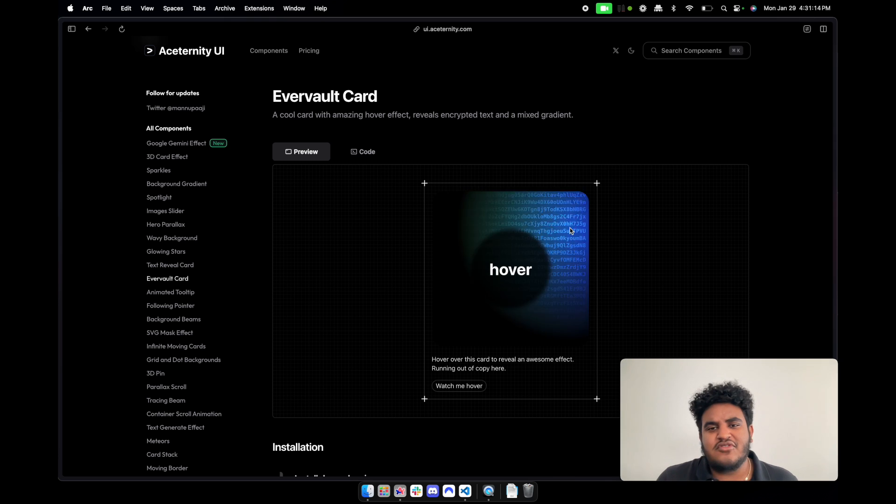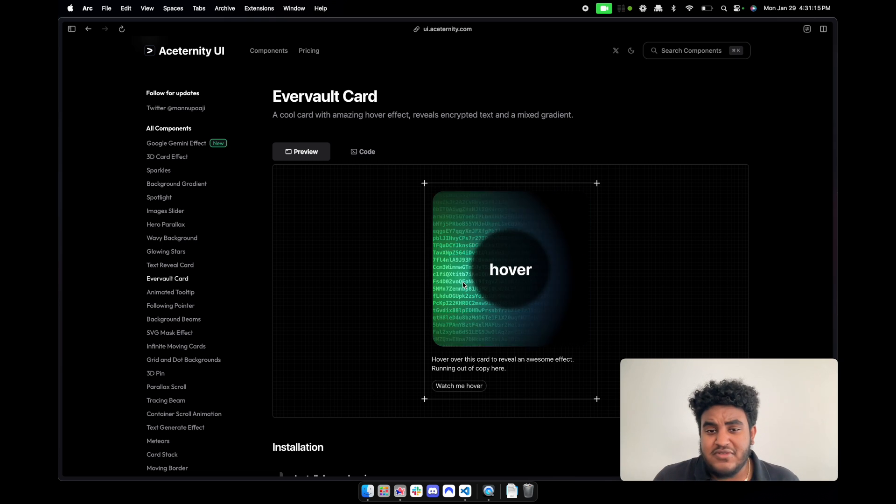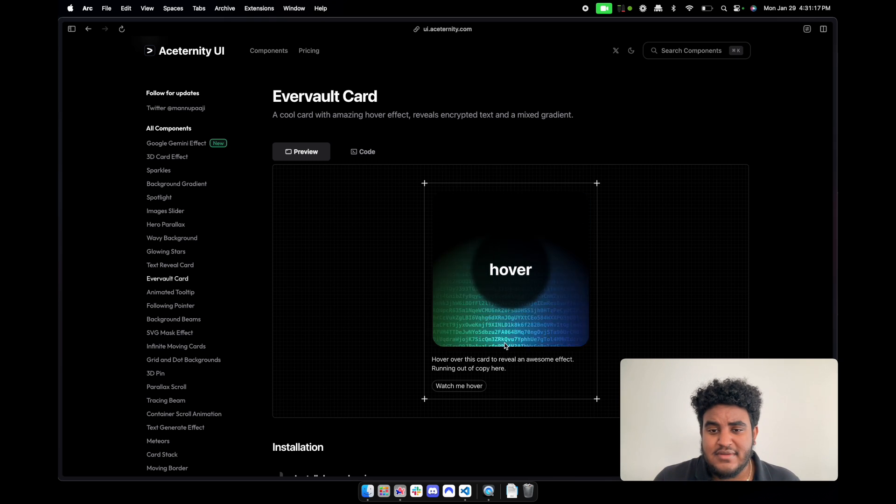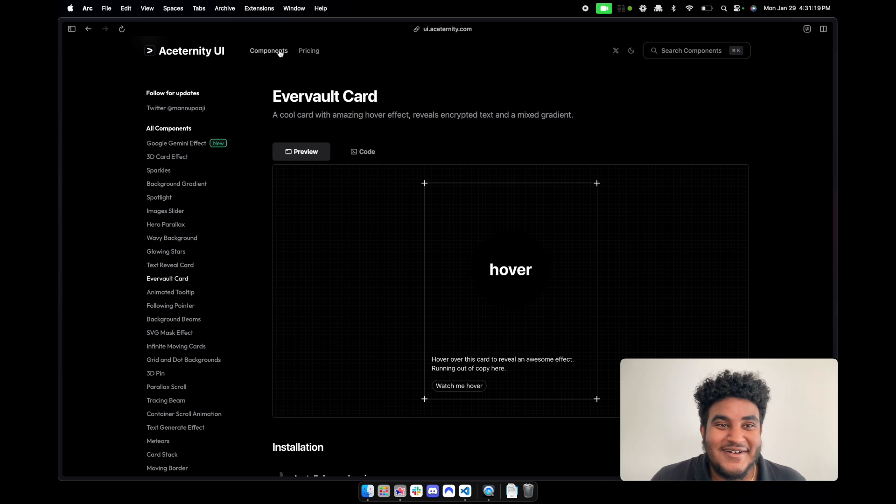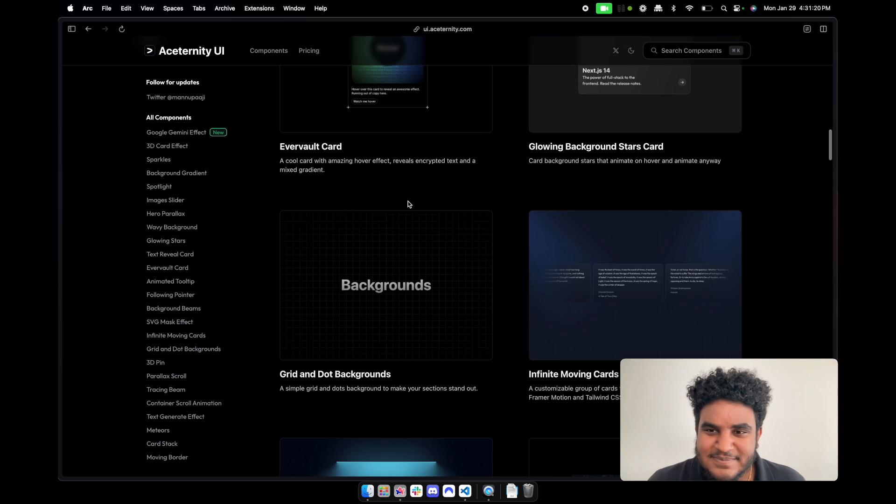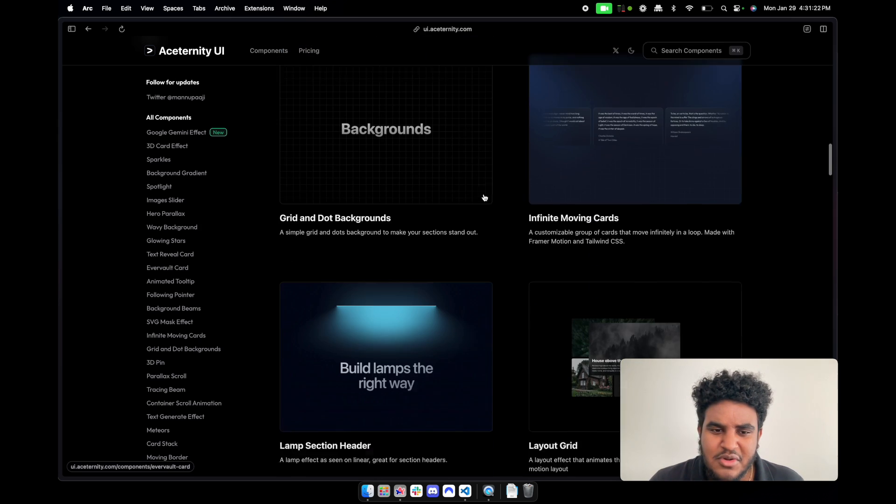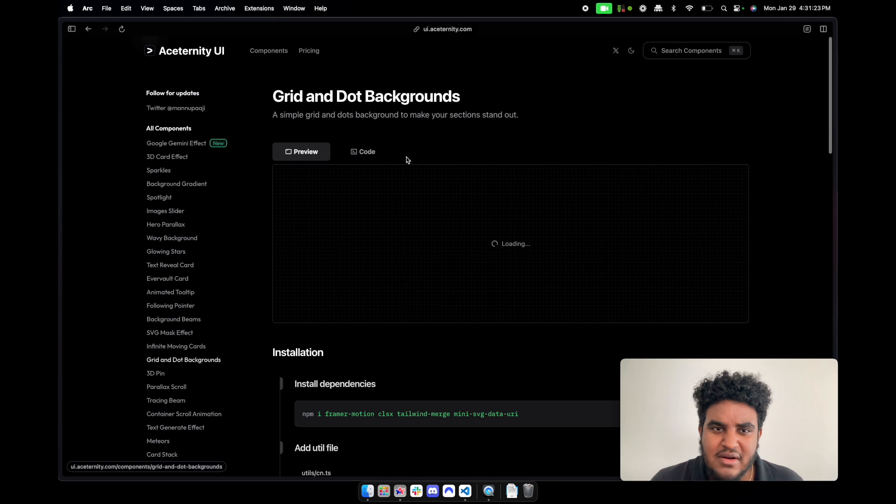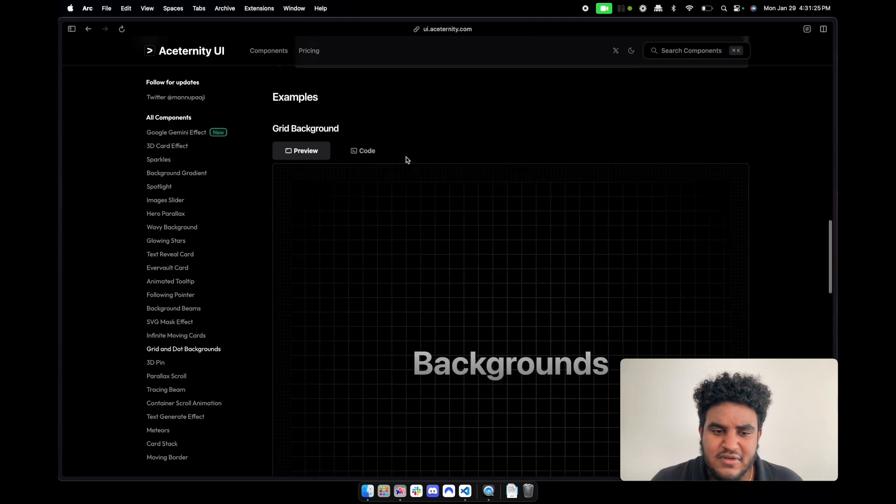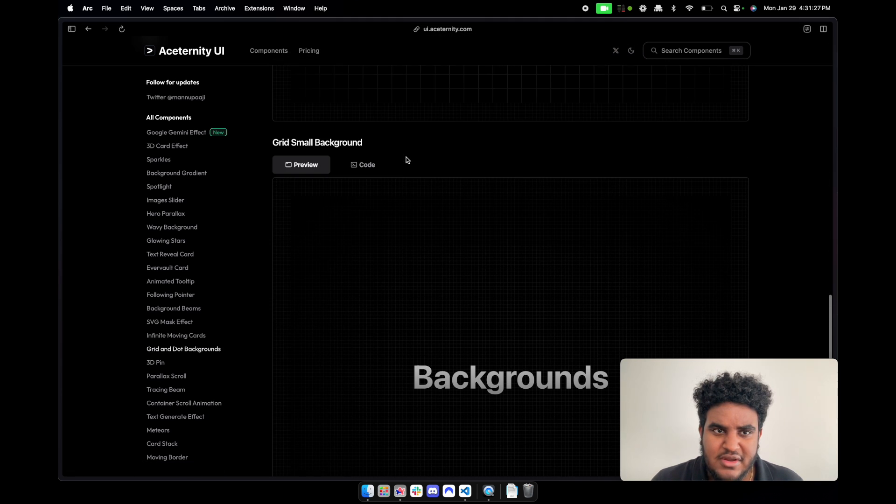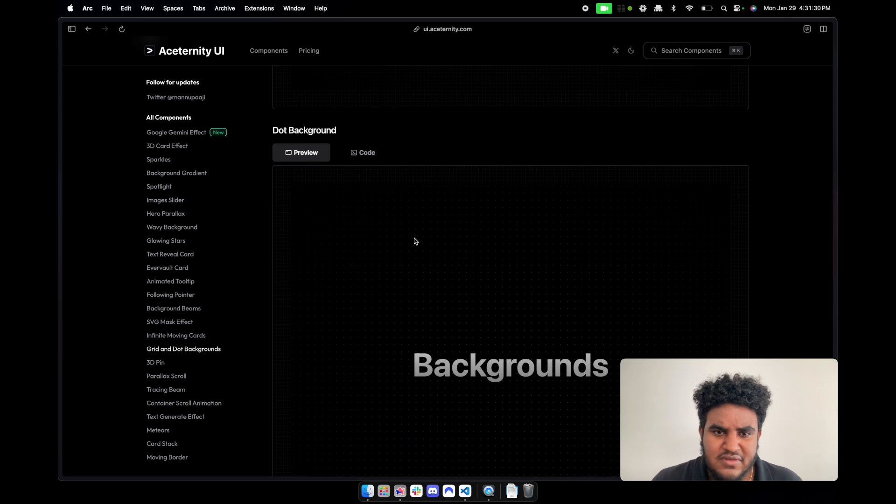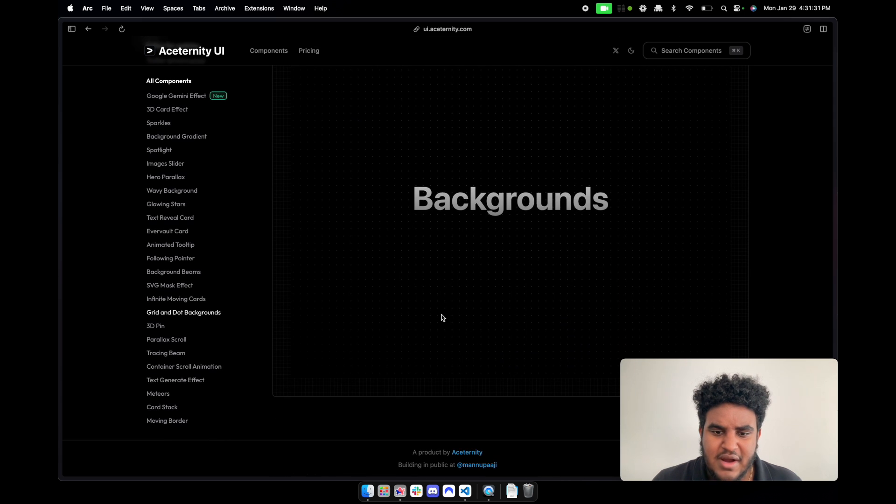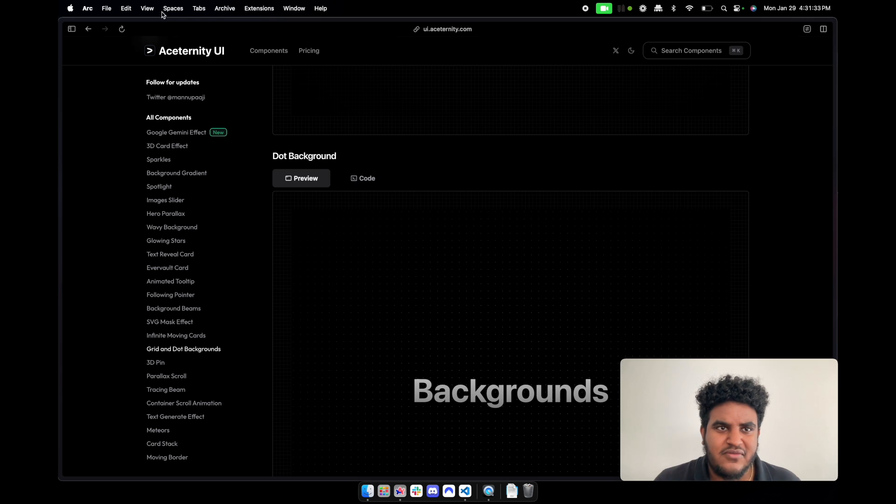Again, these are just - I wouldn't use this, but this is beautiful. And then you have a couple glowing cards, backgrounds. Now this one is great, especially the dotted background. I really like this one. This kind of gives it a very clean startup look.